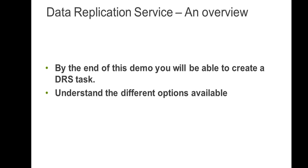By the end of this demo, we will come to know how to create a data replication task and the different options available under that.